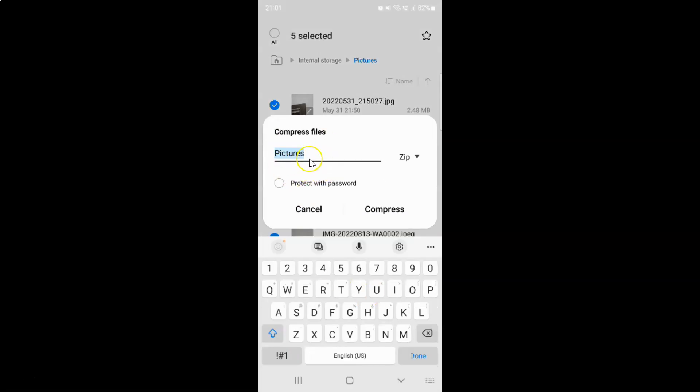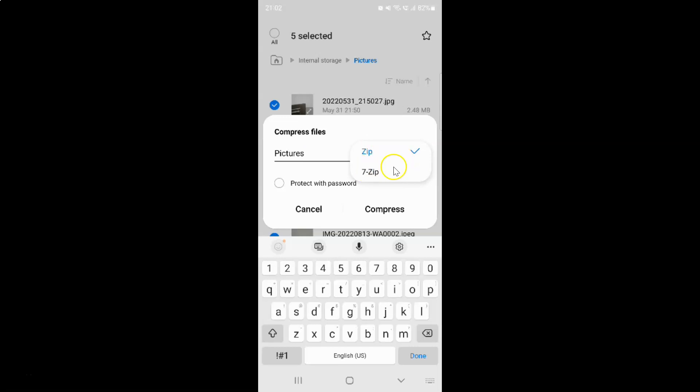Now give the name to your zip file. I am leaving this as a default. If I tap on this drop down button, you can see here we have two options available: Zip and 7zip.